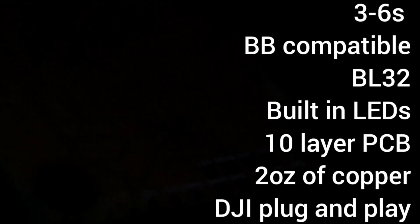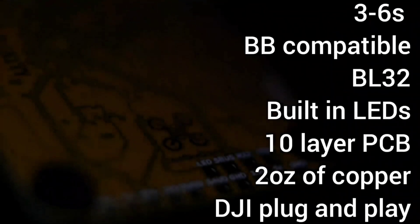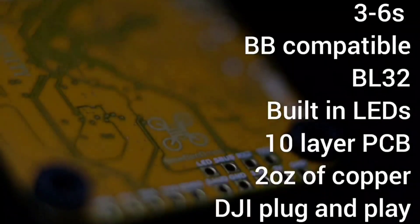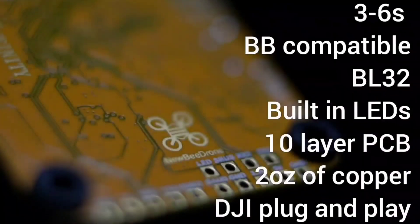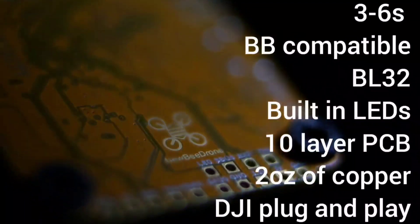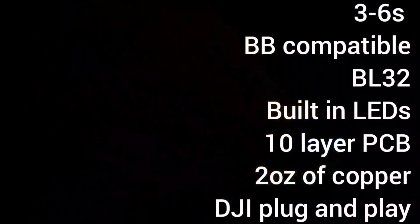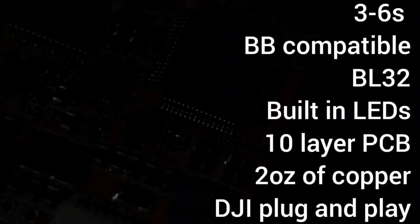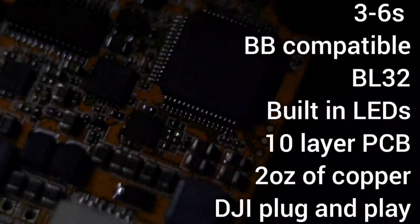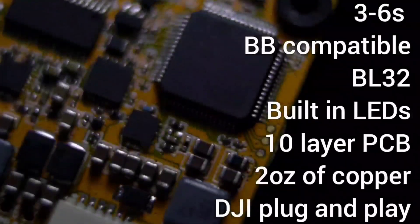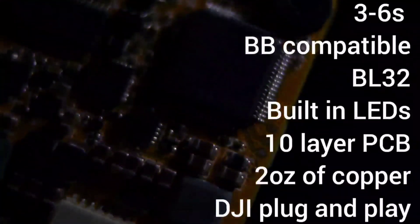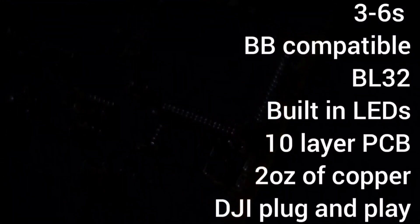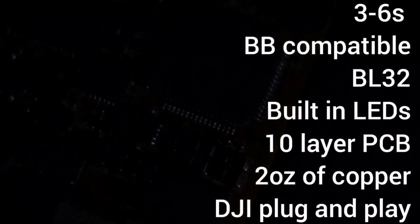The Infinity Stack is 3-6s capable. You can install a black box like we talked about. ESC's run BL-Heli32, has built-in LEDs, 10-layer PCB, two full ounces of copper, which means lots of amp draw, and it's DJI plug-and-play compatible. But you can run analog if you want.